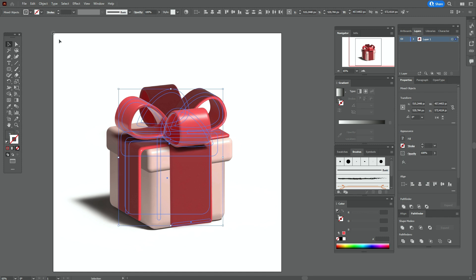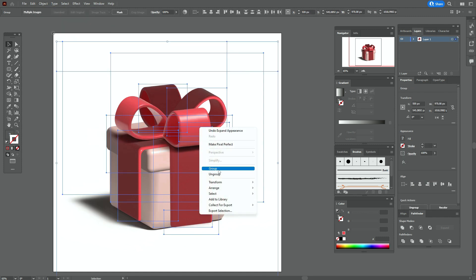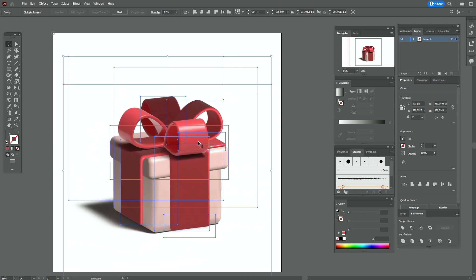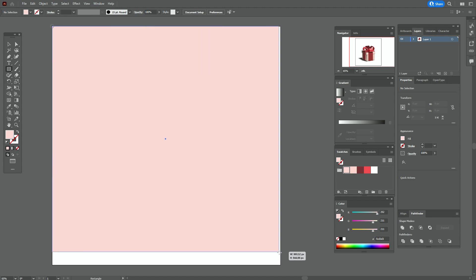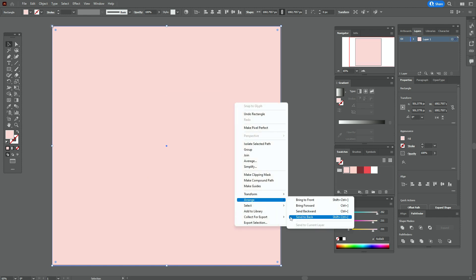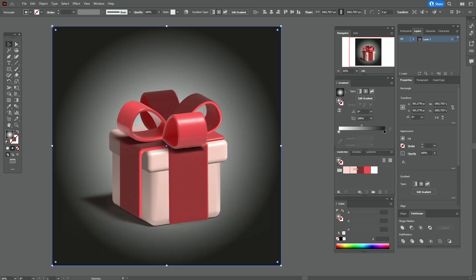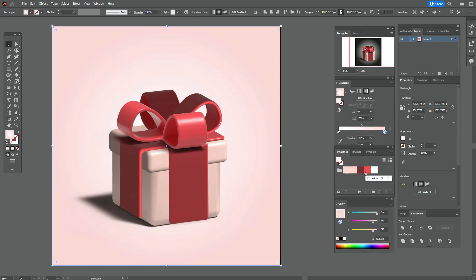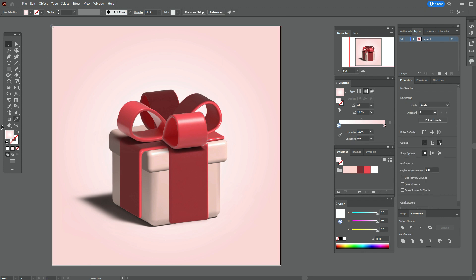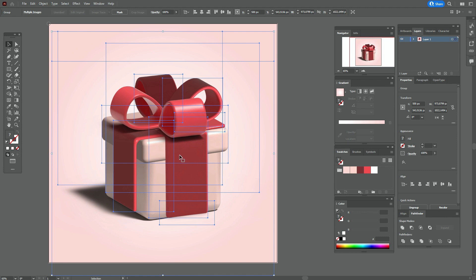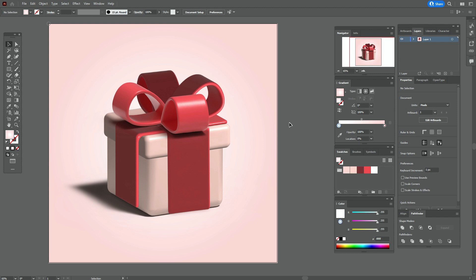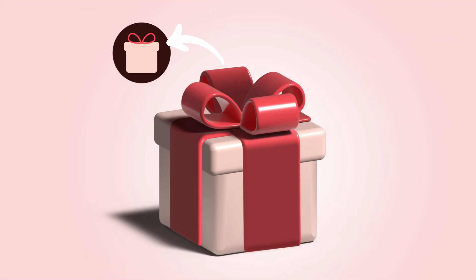Okay guys, the 3D gift is ready! Now select the whole design, go to Object > Expand Appearance and group it. Now you can change the scale as you like. Let's add the background — take any color, create a square with the rectangle tool and send it back. Take a radial gradient, put that color here and white here. The gradient is ready. You can make the gift a little bigger if you like. Our 3D gift is ready — hope you like my tutorial! If yes, give me a like and subscribe. See you in the next tutorials in Adobe Illustrator or in the next videos about graphic design. Bye-bye guys!